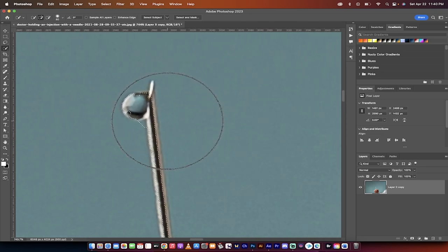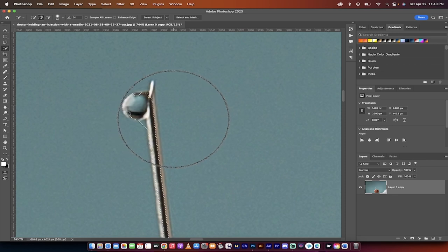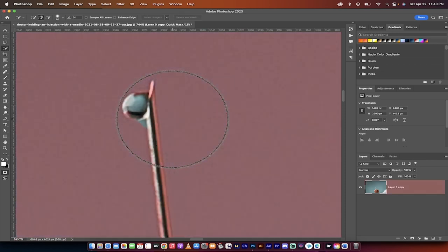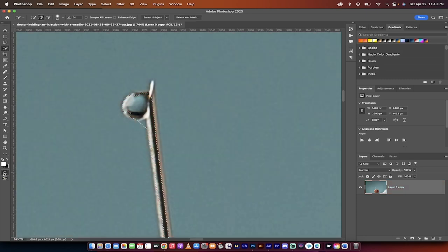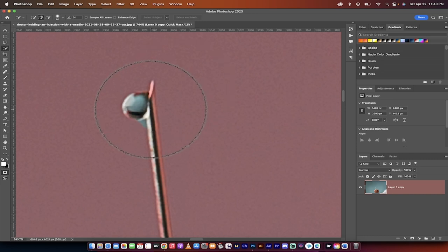The next step, and this is the critical one, is you can press Q on your keyboard and that enters what's called quick mask mode. Alternatively you can click on this button here on the left side that says edit in standard mode and then edit in quick mask mode. It looks like a sort of camera-ish lens. So there you go, press Q, now we're in quick mask mode.